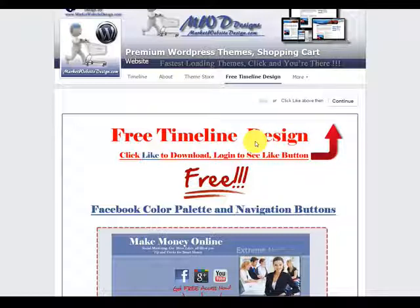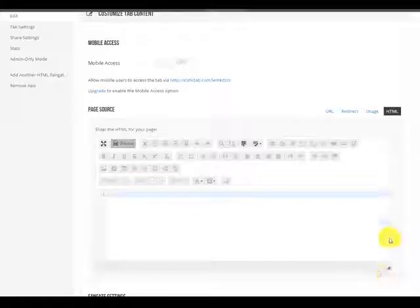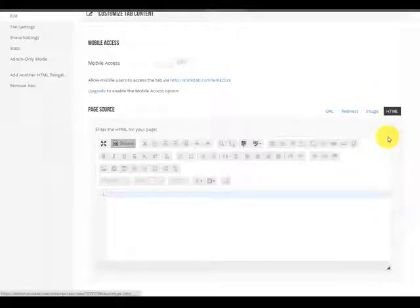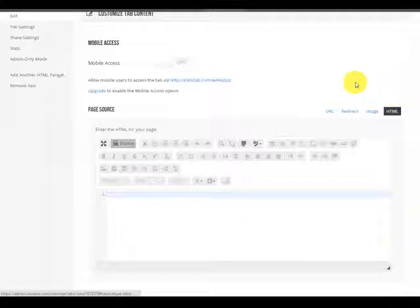Let me show you how this is done. We're back inside the Wubox settings page. As you can see, you always have four choices.